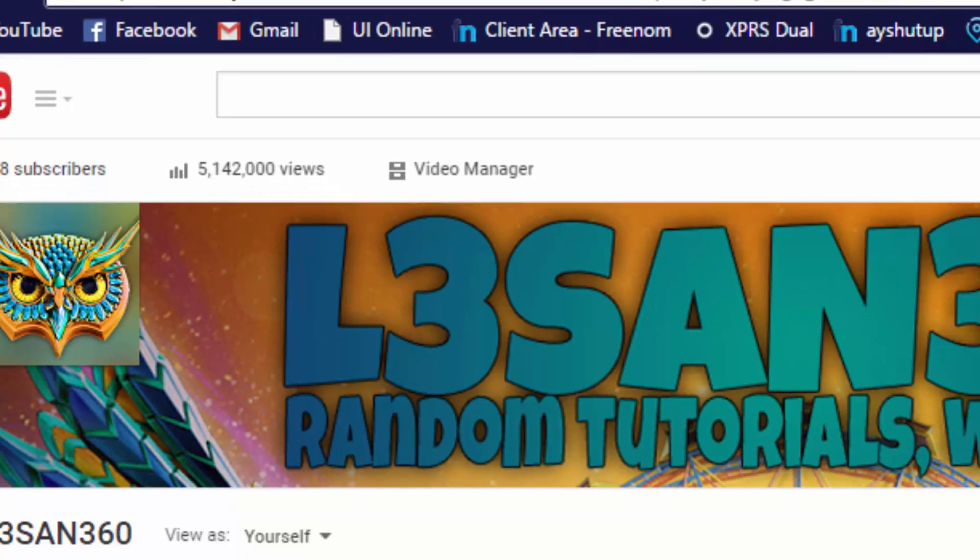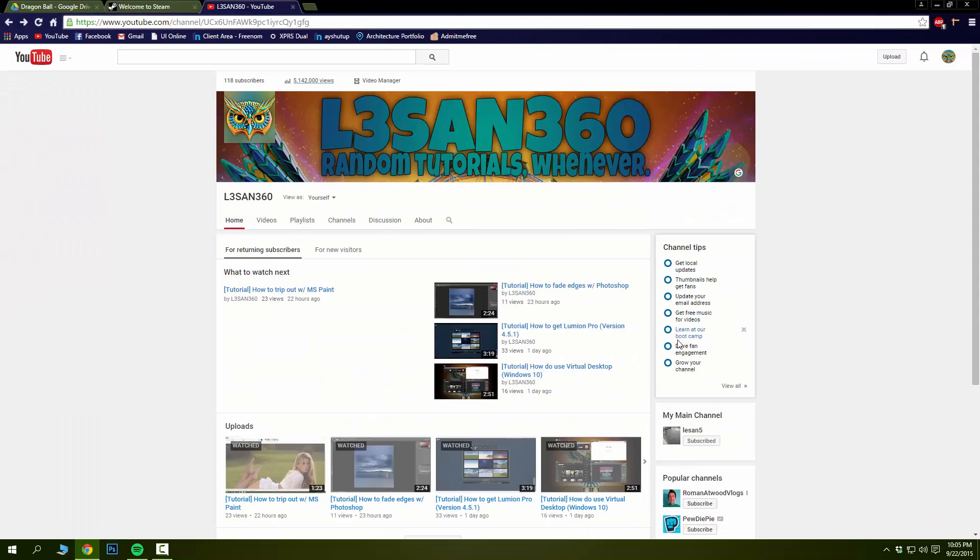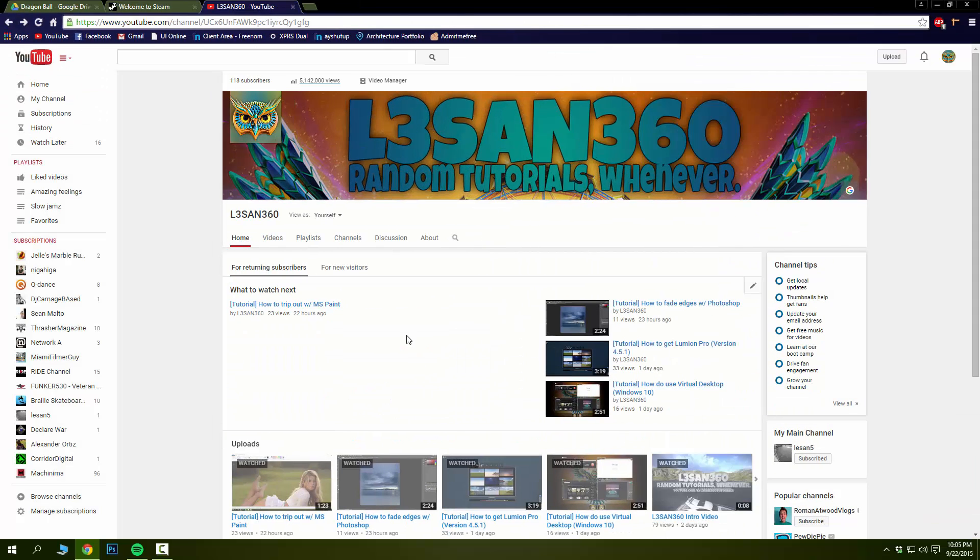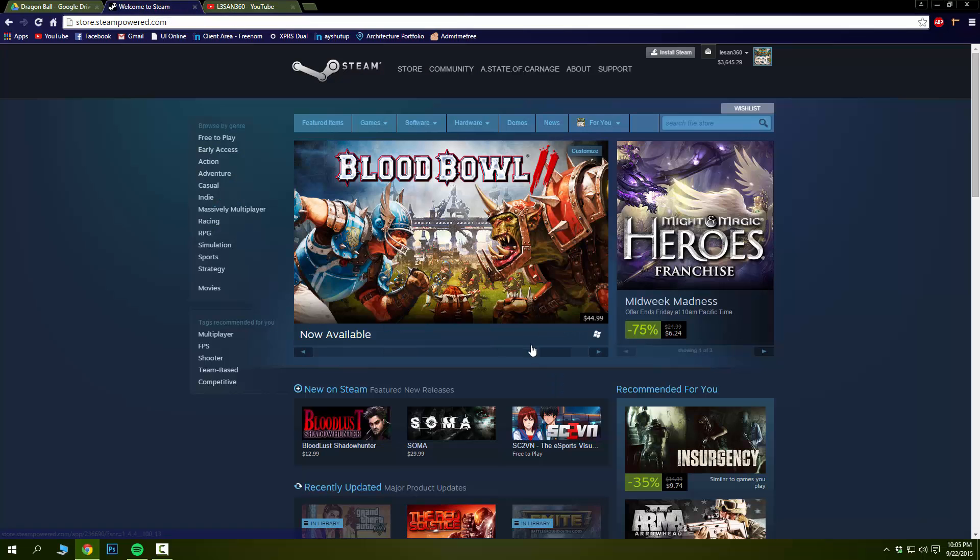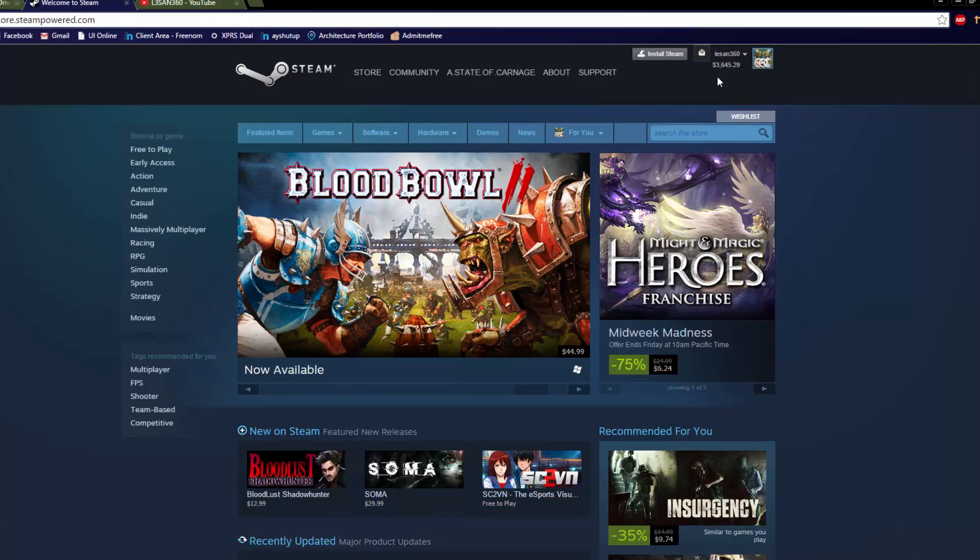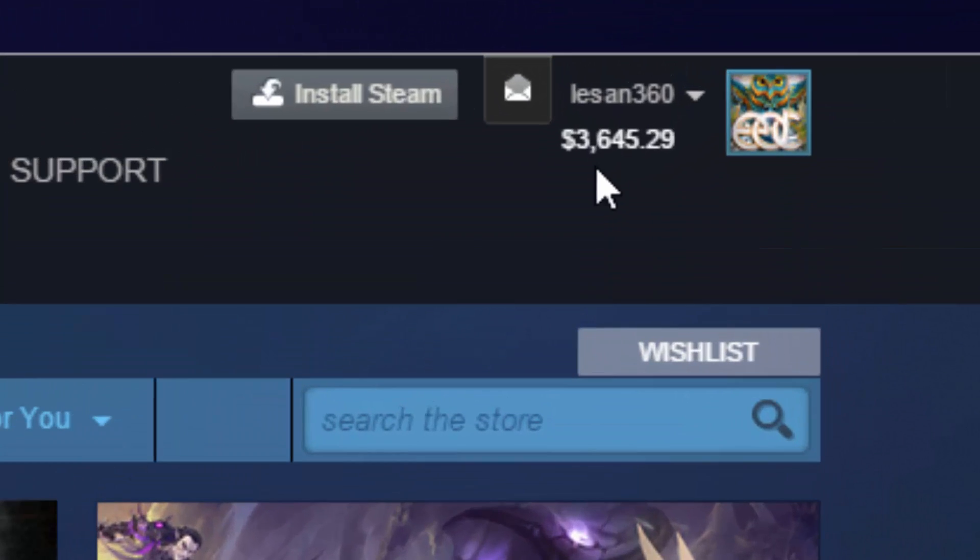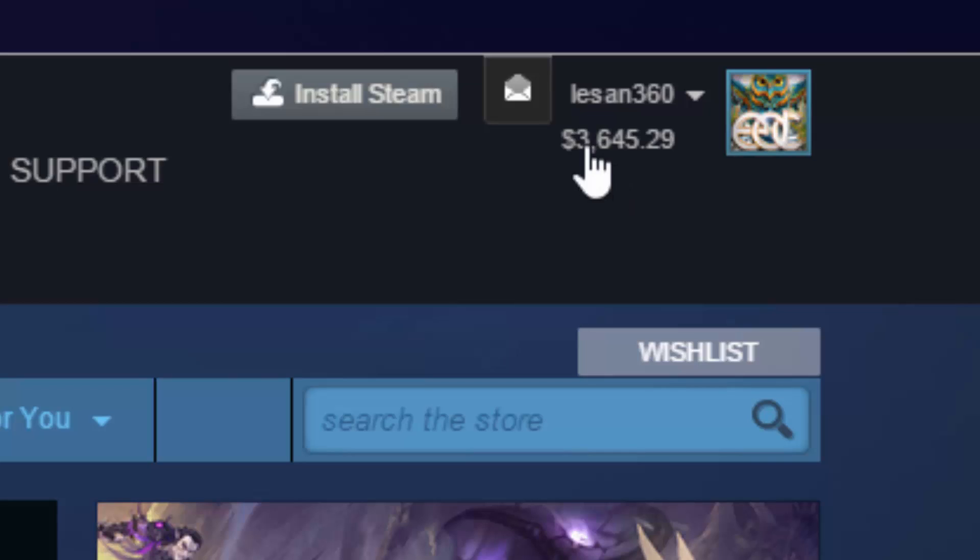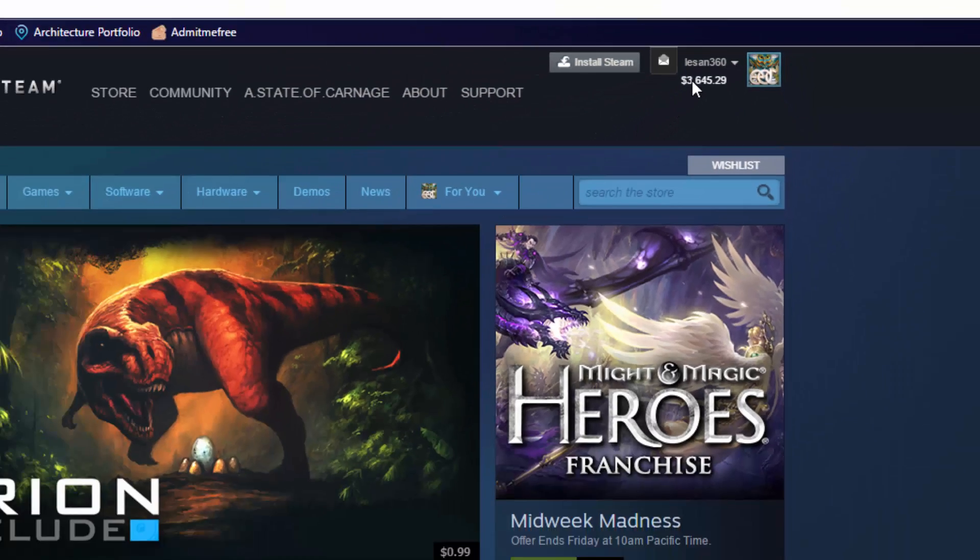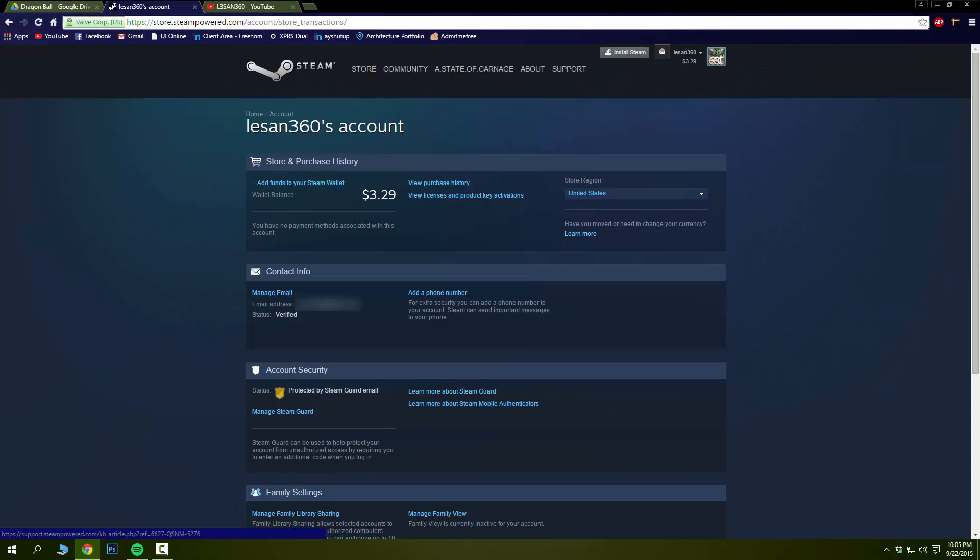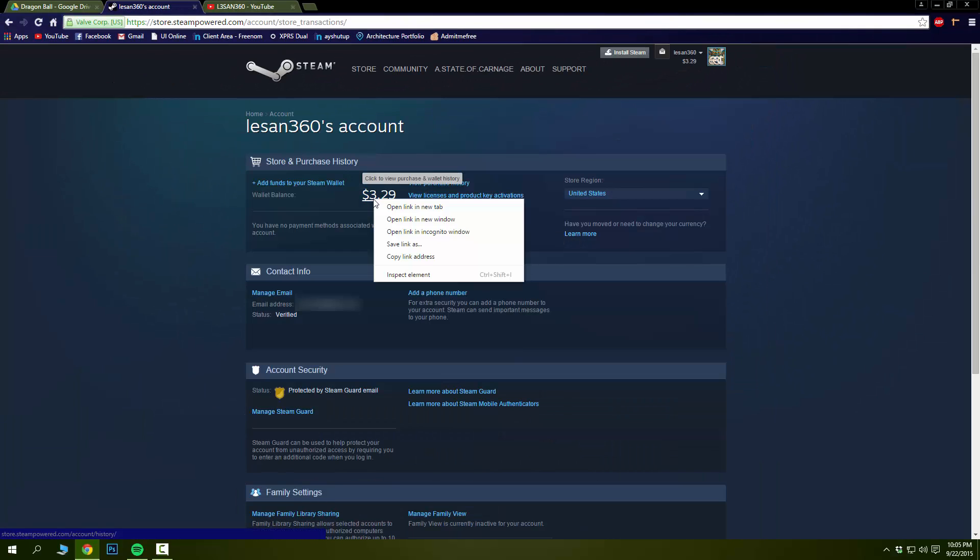We could go even further. Let's go to my Steam page. Three thousand six hundred and forty-five dollars on my Steam account. But really? Not really. Look, right-click on this, inspect element. Three dollars? How about three thousand six hundred eighty-eight thousand two hundred and four dollars with twenty-nine cents?